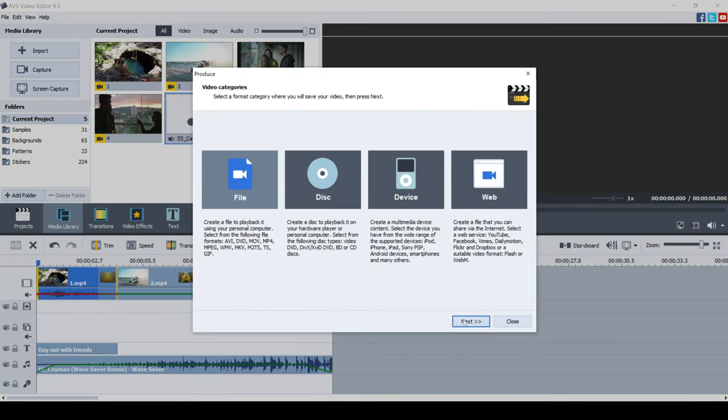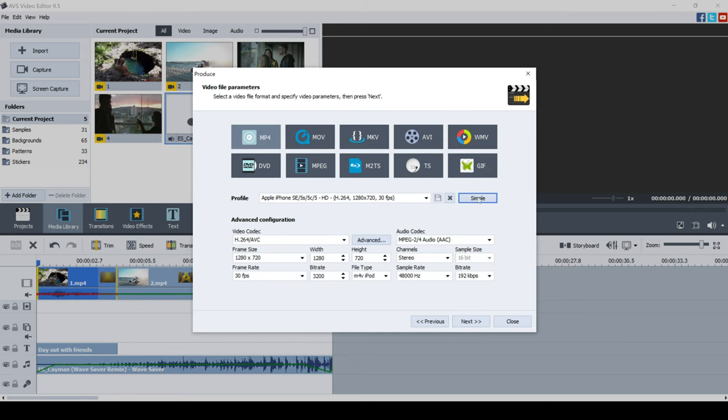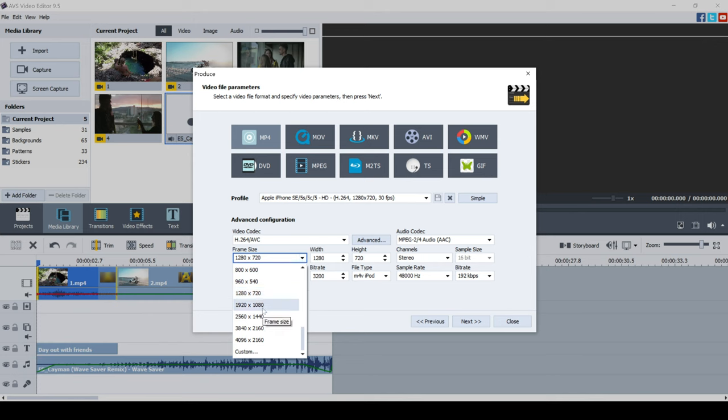And now we've got some options which we can apply or change to actually get the settings that we want. So just click advanced, I find this is the best option. And then you can choose the frame size that you want. So we don't want it 1280 by 720. We actually want it 1920 by 1080, but you can go all the way up to 4K or you can go custom here. So I'm going to click 1920 by 1080.